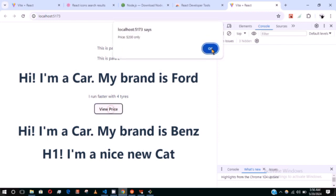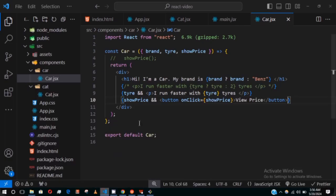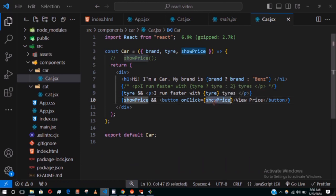So only when the showPrice was passed will it show the button and run the function. You see it's no longer here again. This method of calling a function is not always the best. Let me show you an example.